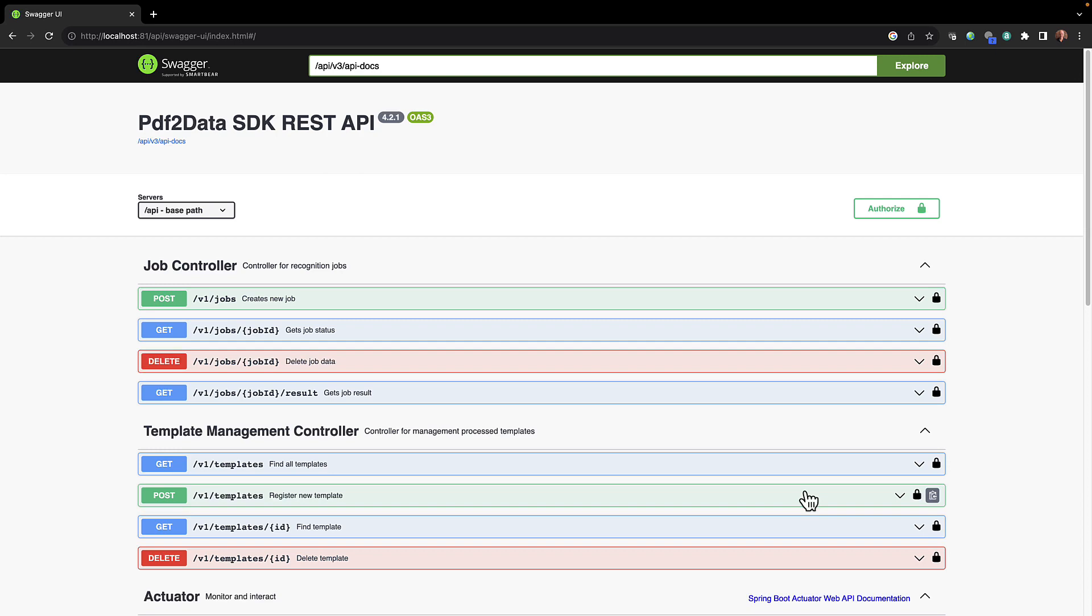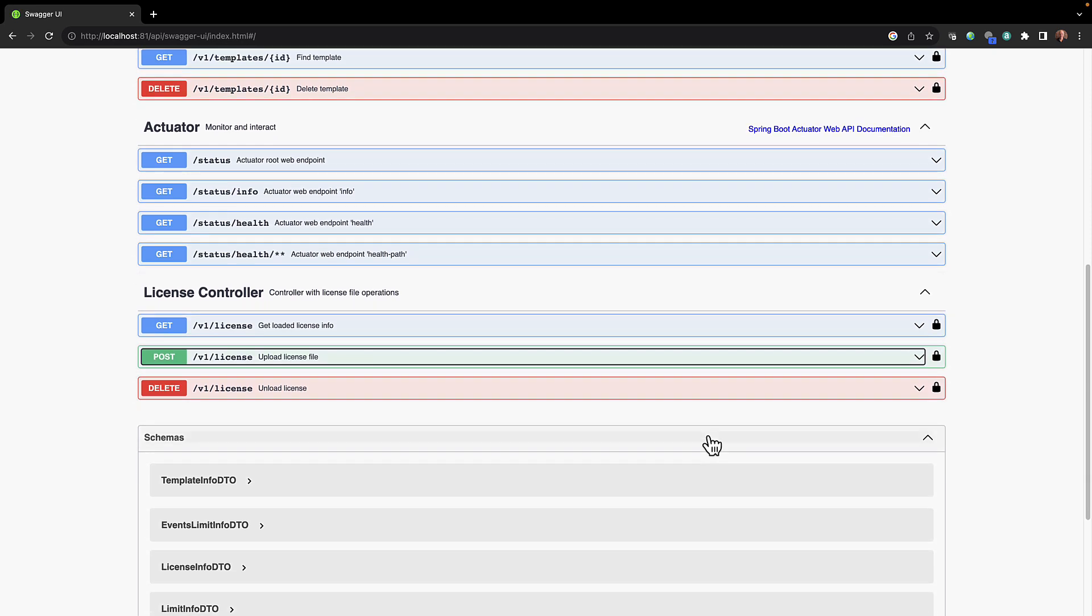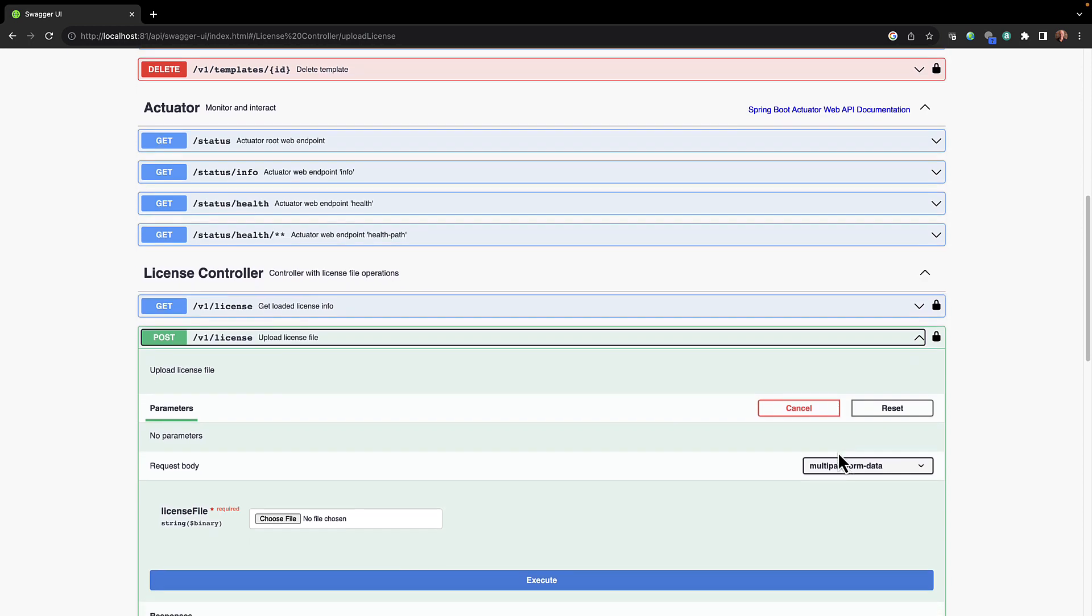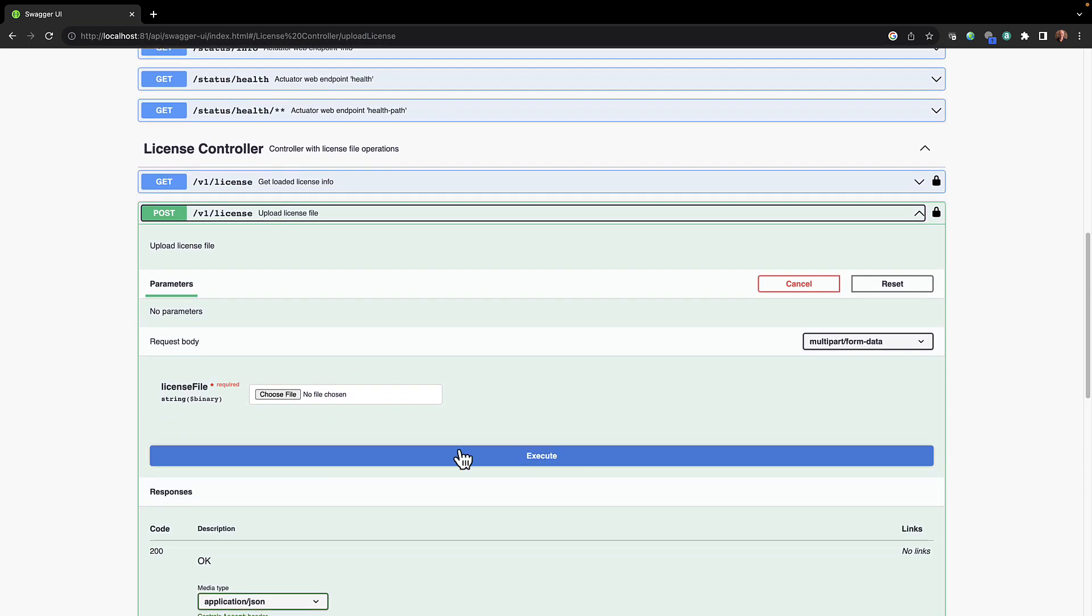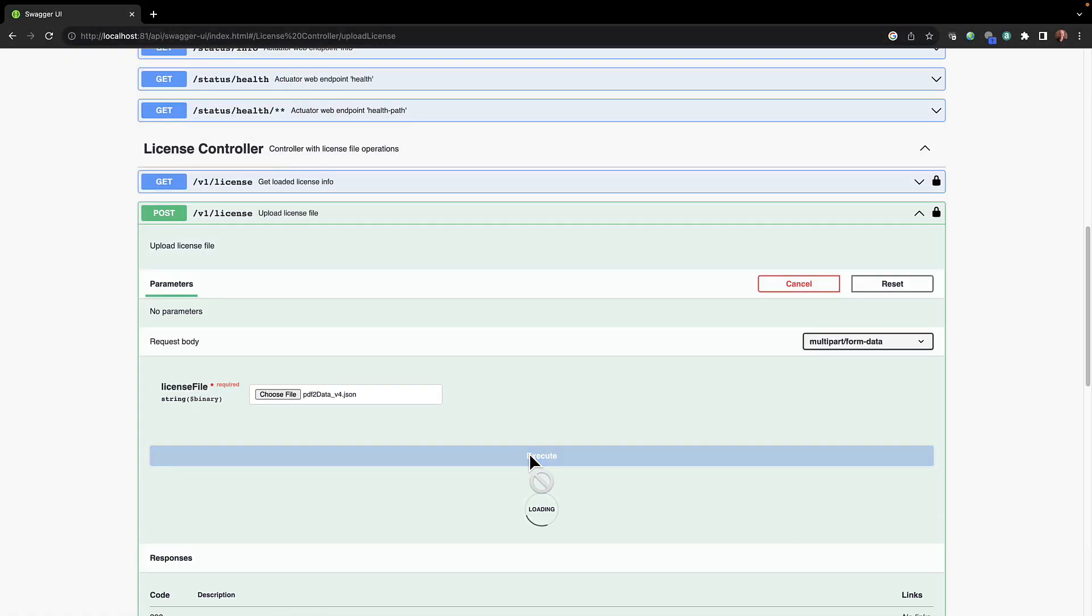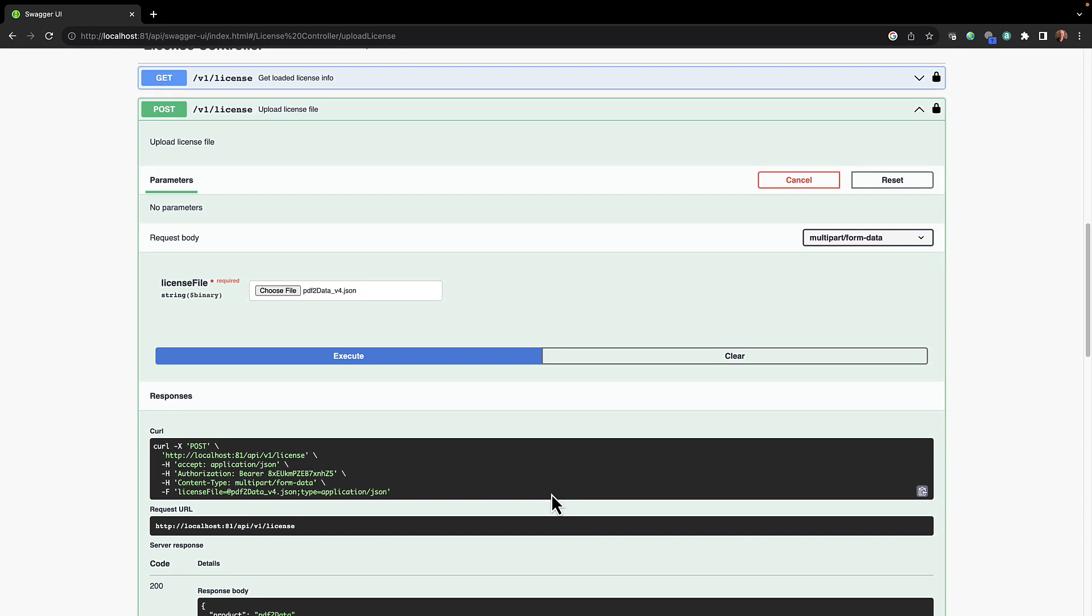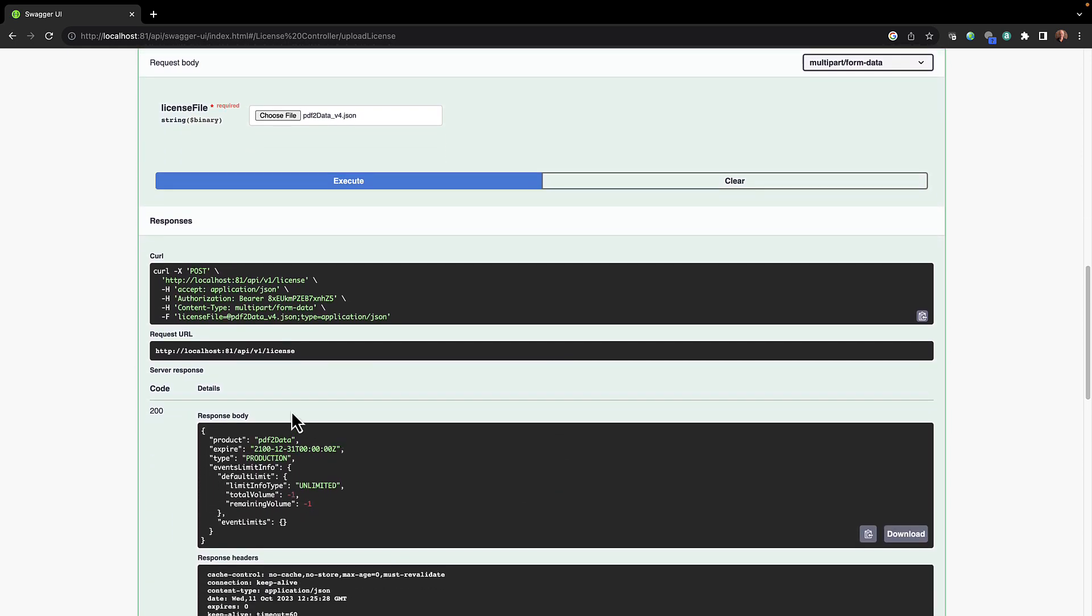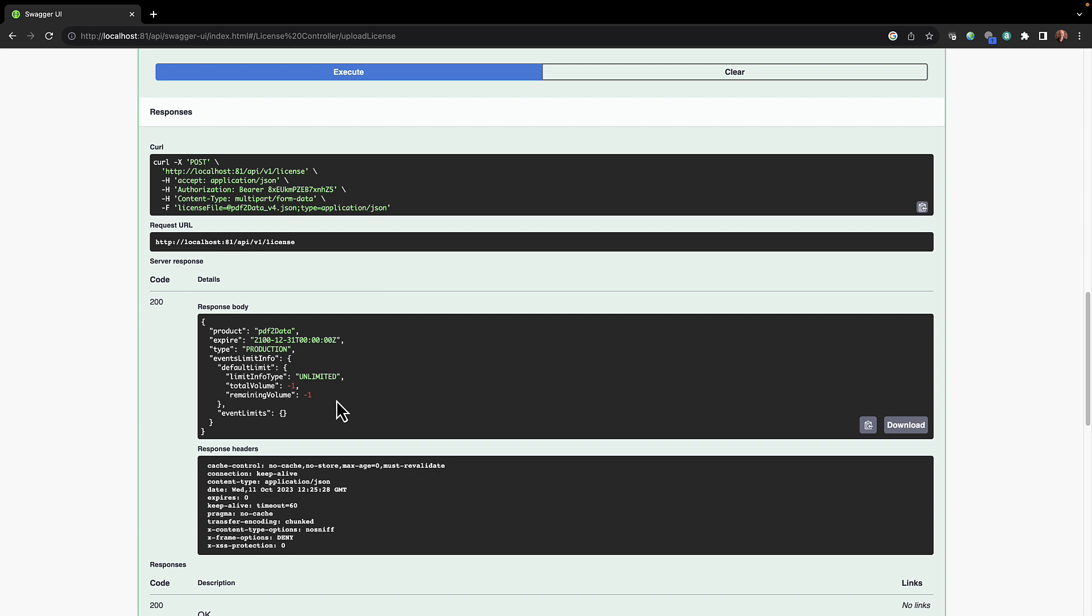As was mentioned earlier, the first step is to upload the license key file, and that can be done right here with this license controller. We simply just choose the license key file from my local machine. It's right here and we hit execute. The REST service is taking our request and now has responded with the following. You can see the responses here. The curl request to our local host URL and it returned a server response of 200 as well as a response body, and you can see this is telling us that the license key expires next century and it's an unlimited license.